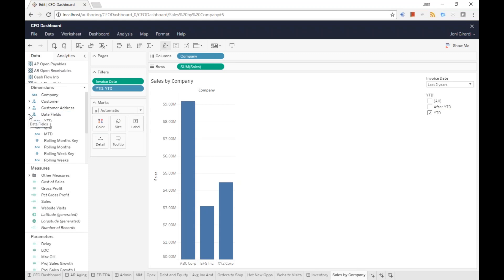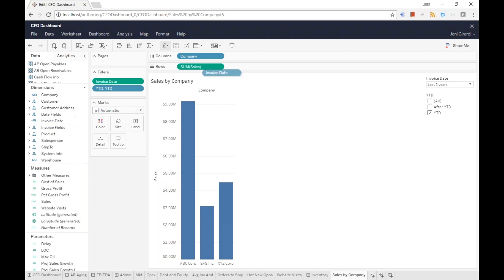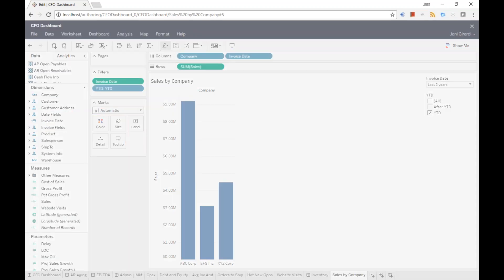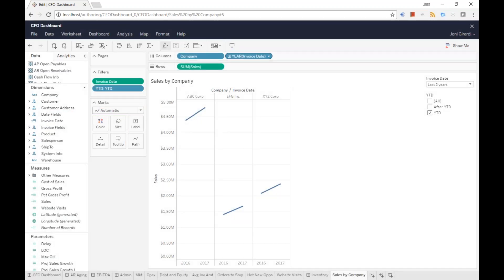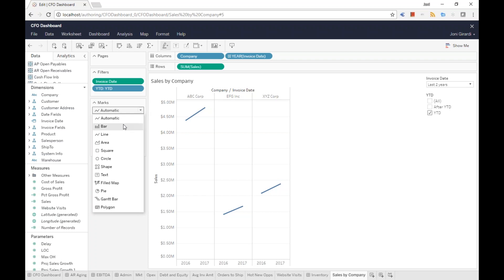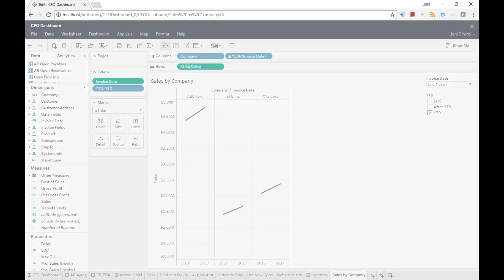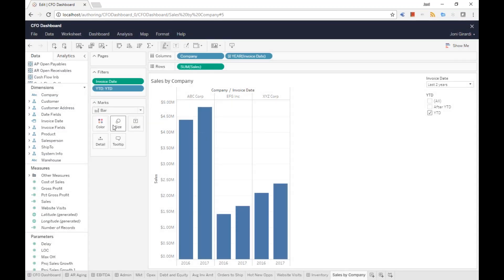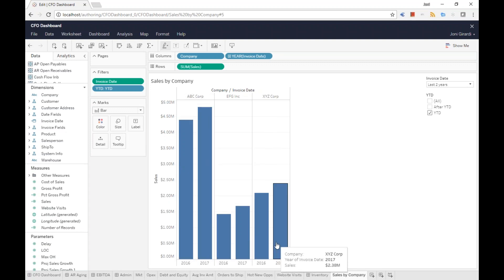Now he wants to see the information split by year. When he takes invoice date and drags and drops it to columns, it shows for every year how each company is doing. He prefers to see it in bar format, so he chooses the bar chart format. There it is — by company, he sees sales in those two years.